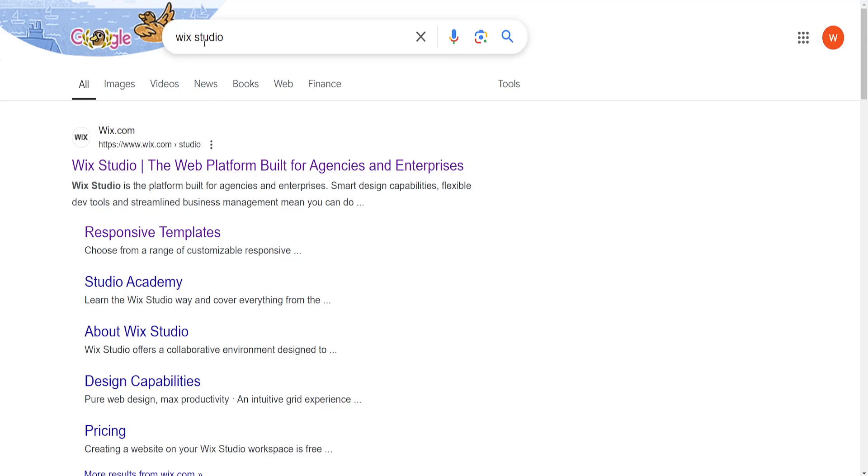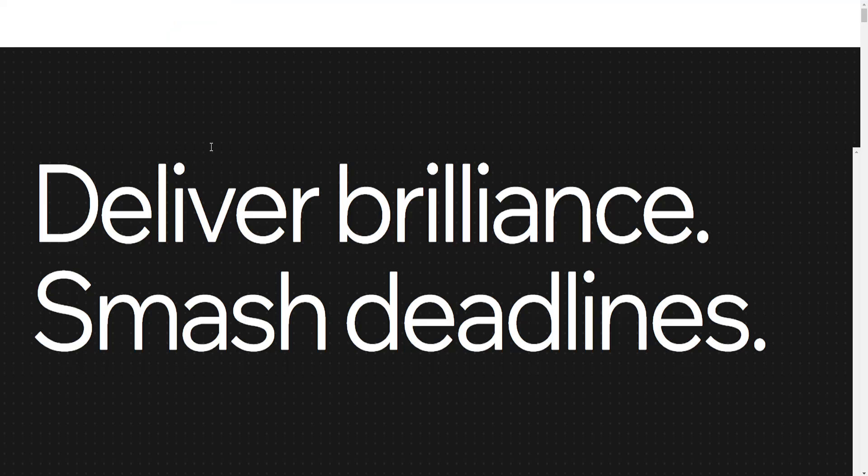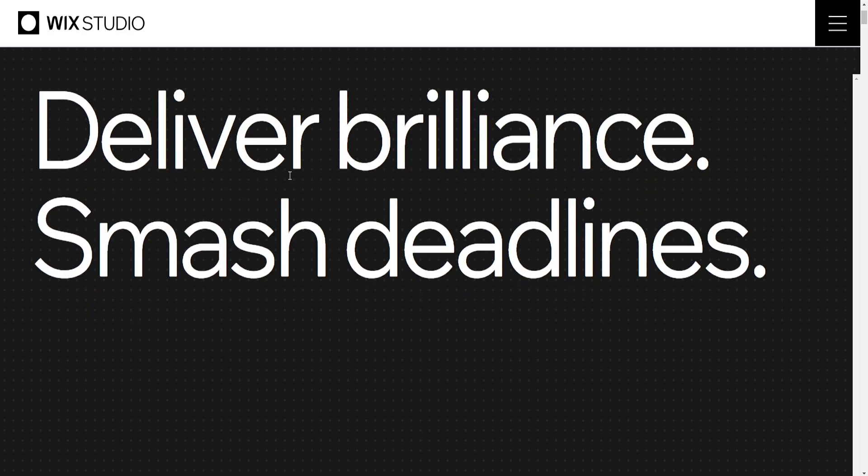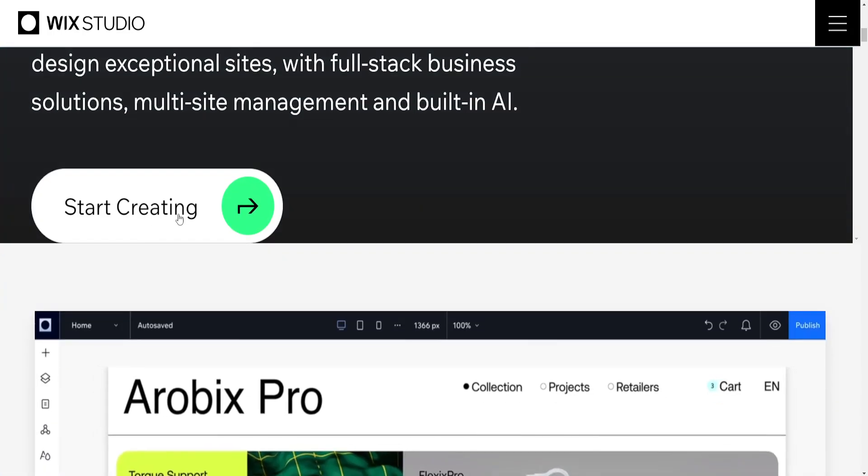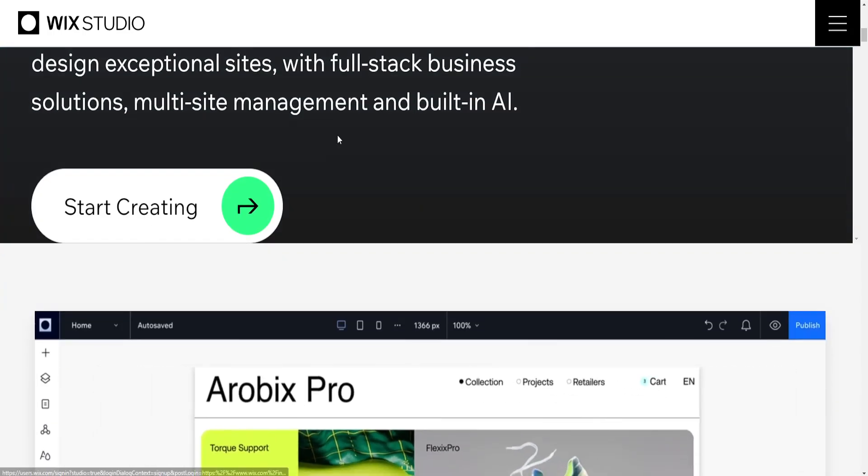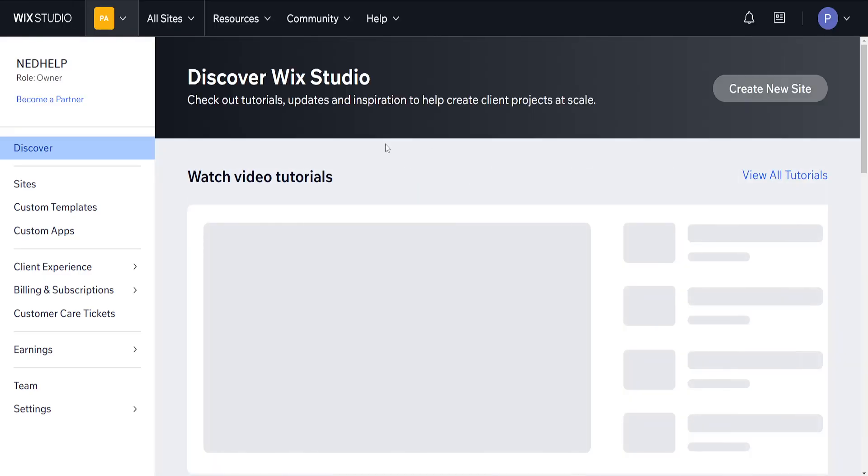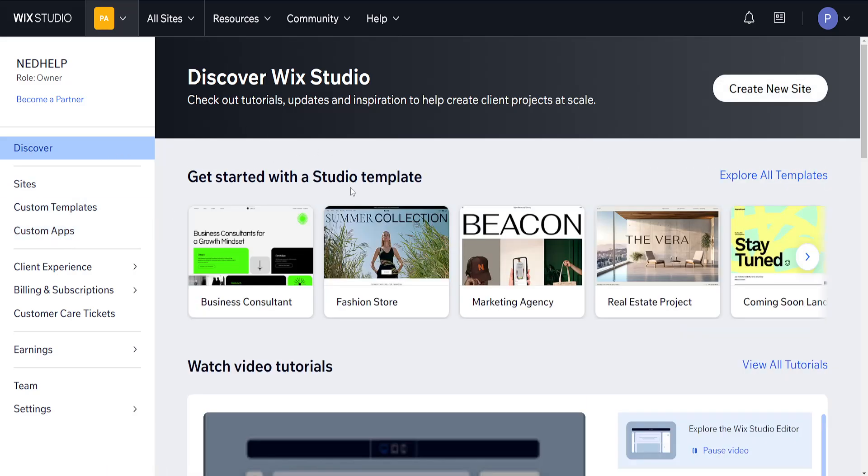Just search for Wix Studio and open up this first website here, then scroll down and click on start creating. This will transfer over our websites temporarily to Wix Studio.